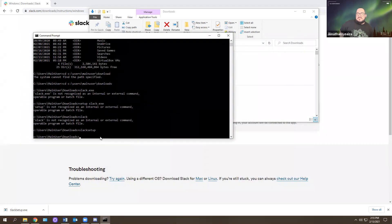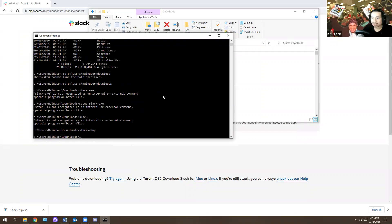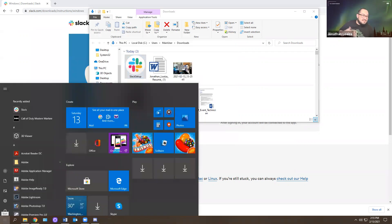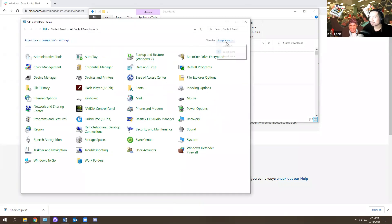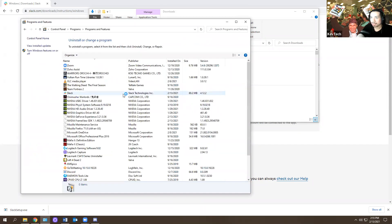That was a question — if someone doesn't have access to the downloads folder, or they don't have admin rights, you could still download it. Admin rights — that's the one. That was a good one, John. You could do a lot in the command line.